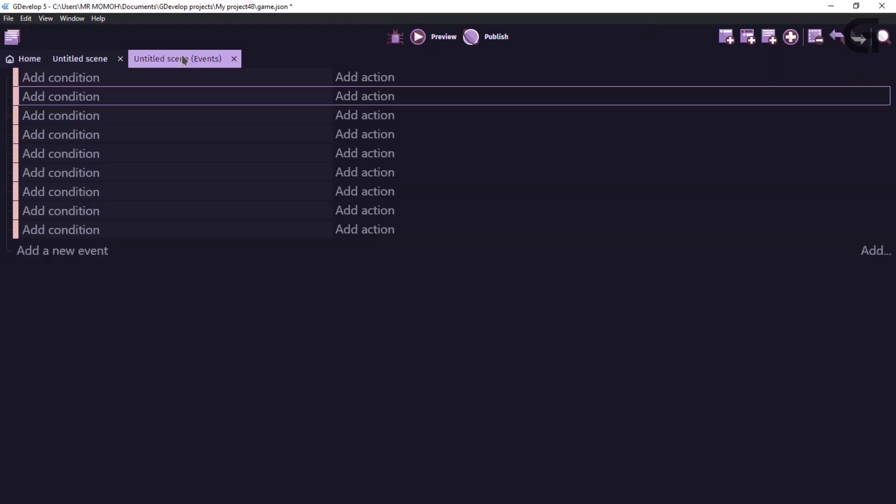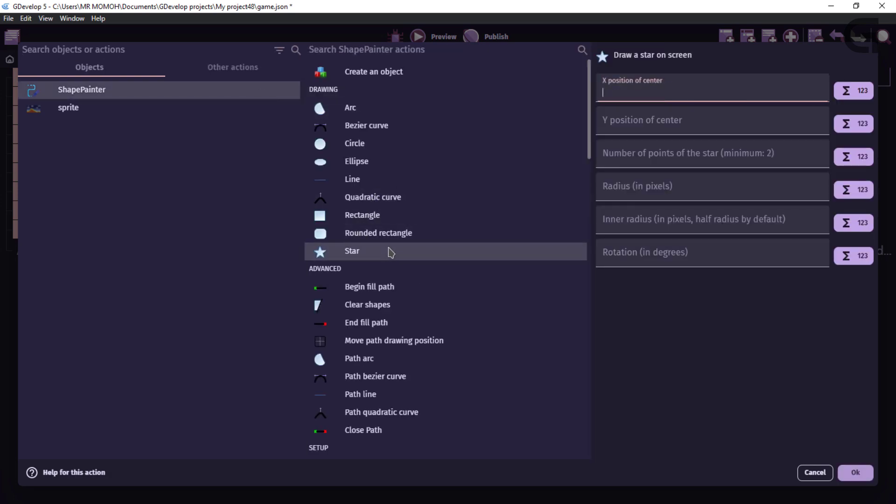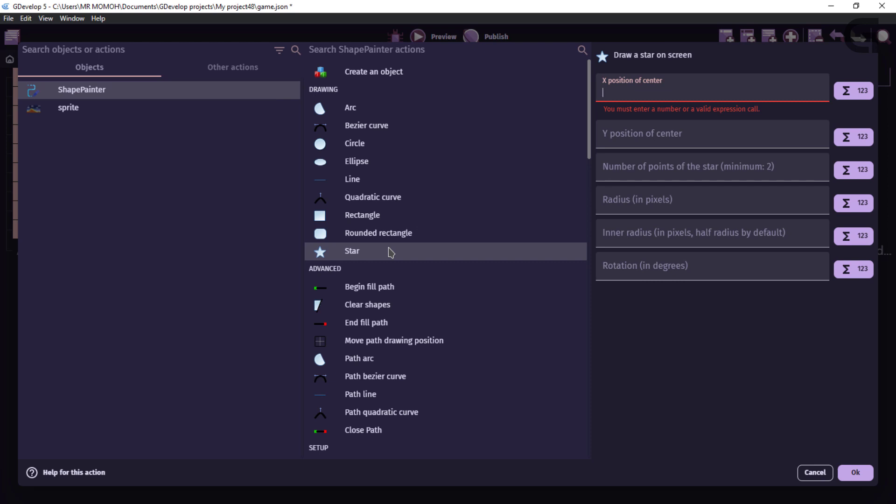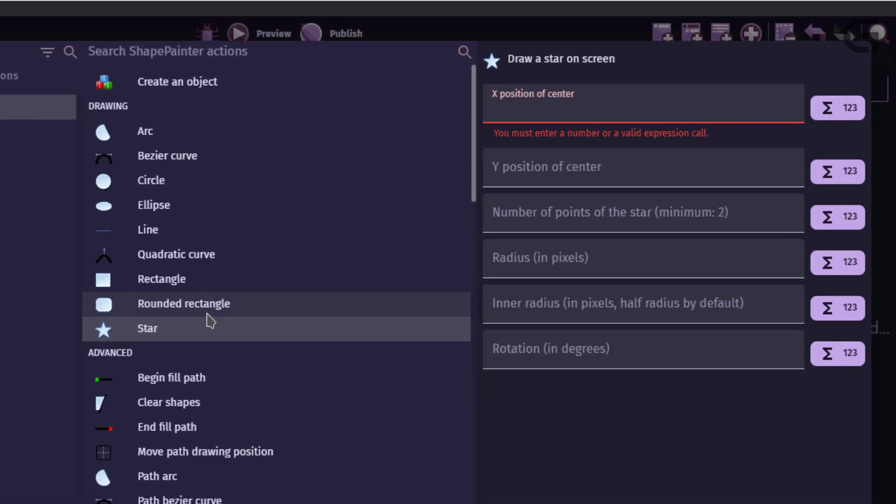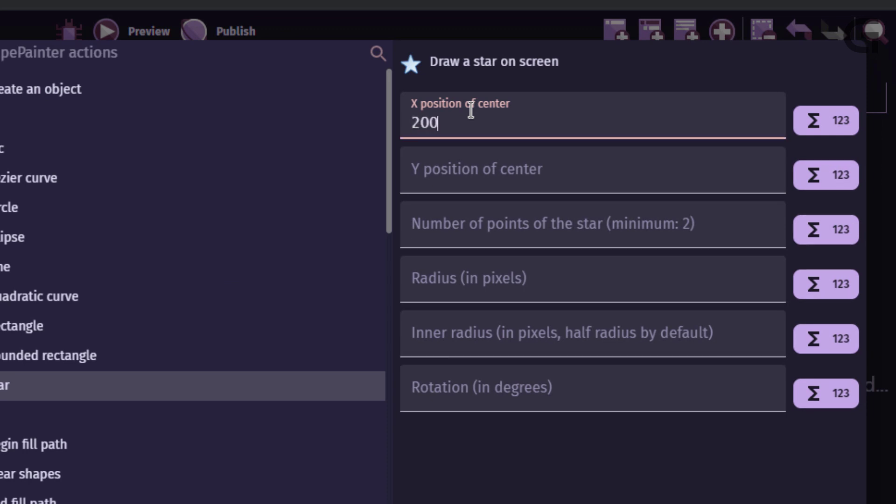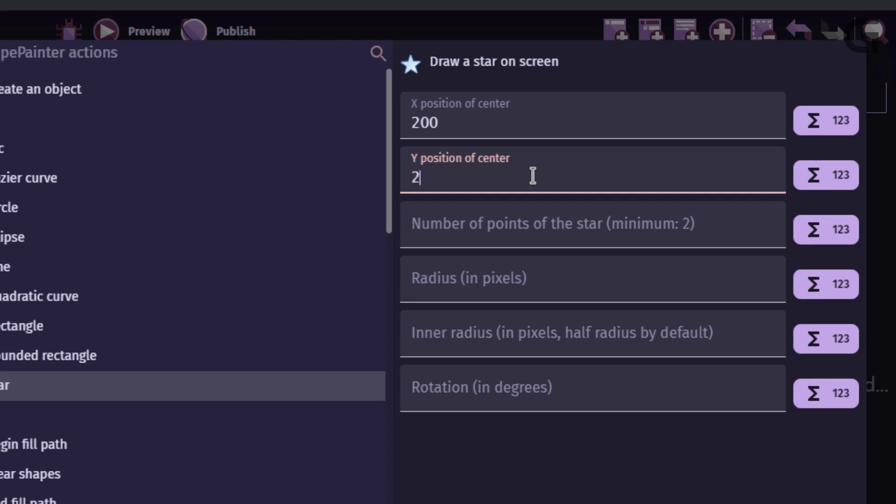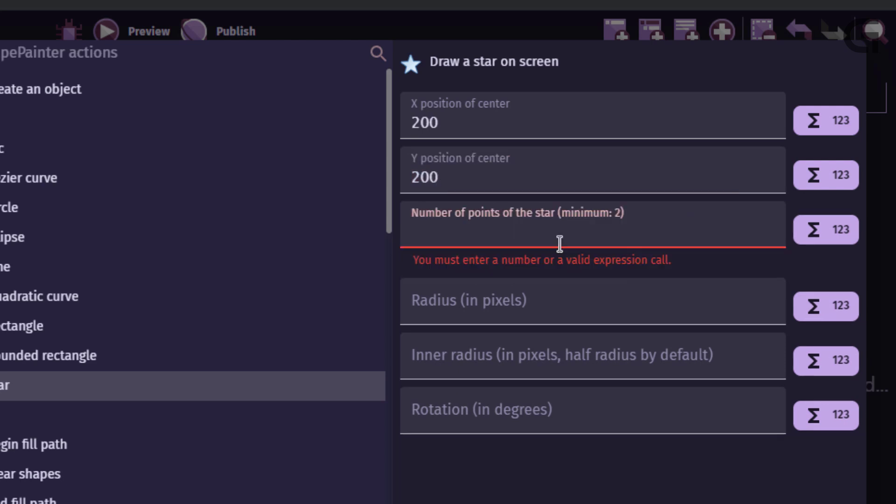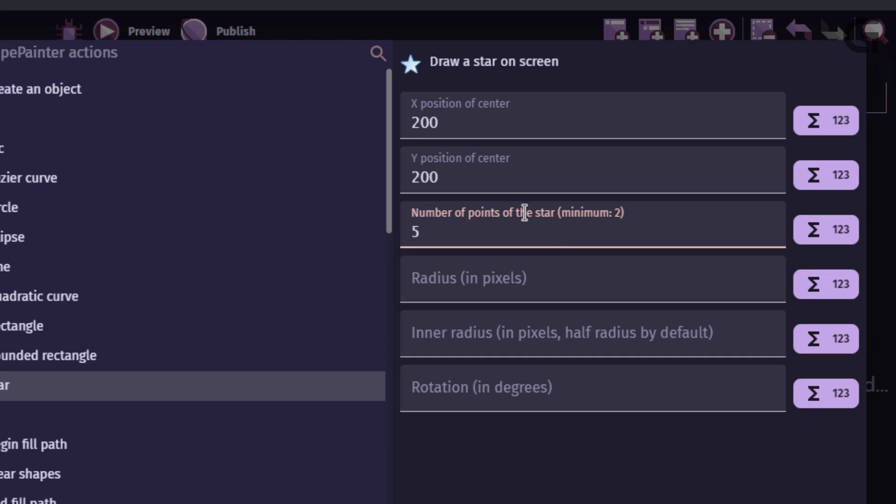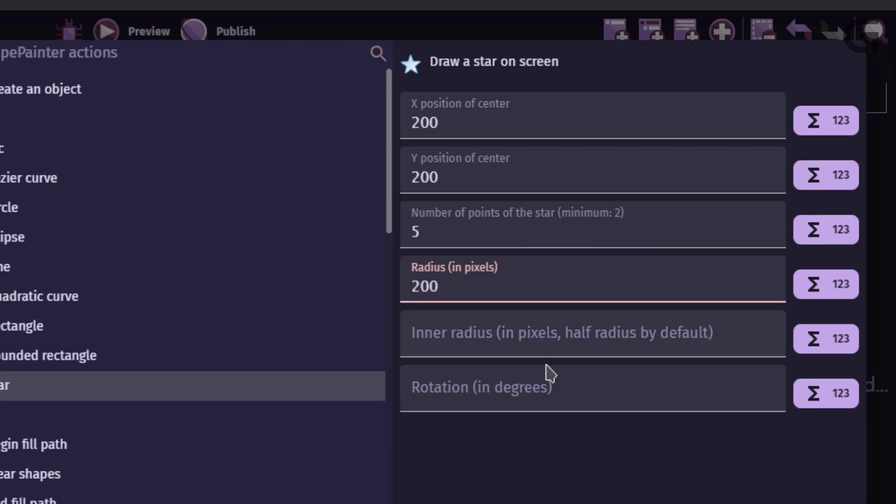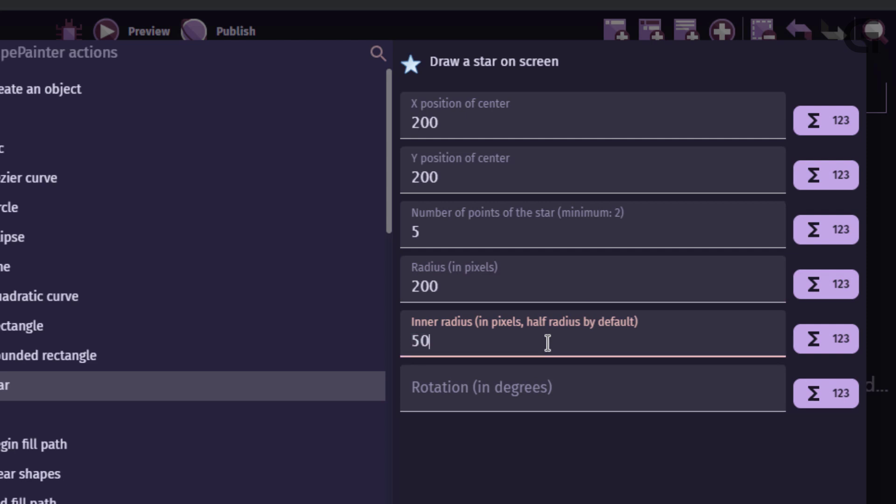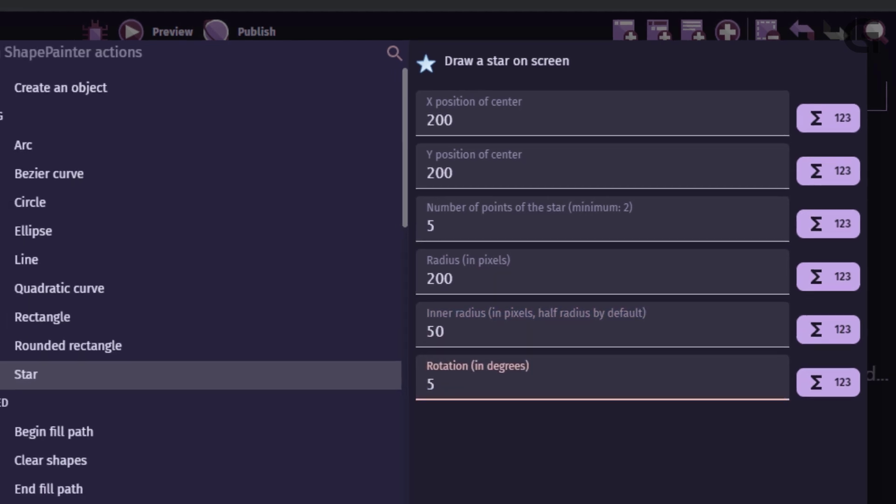So, to do this into our new scene event, you go ahead and add an action to our shape painter to draw a shape. So, the shape we'll be drawing is a star. You can go ahead and use any shape you want. So, for this, I would say my center X position. I'll set this to 200. My Y position of center. I'll set this to 200. The number of points of the star. I'll set this to 5. And radius. You can go ahead and just set this to whatever you want. So, for the radius, I think 100 or 200 would do. The inner radius. I'll set this to about 50. And rotation. Maybe 5. 5 would do. And OK.